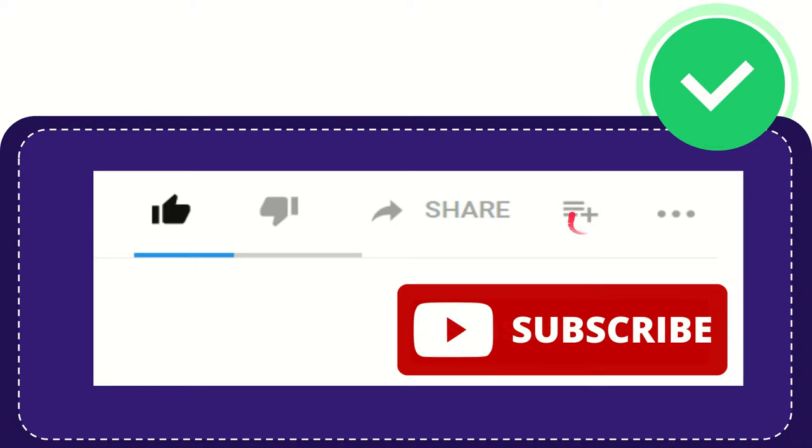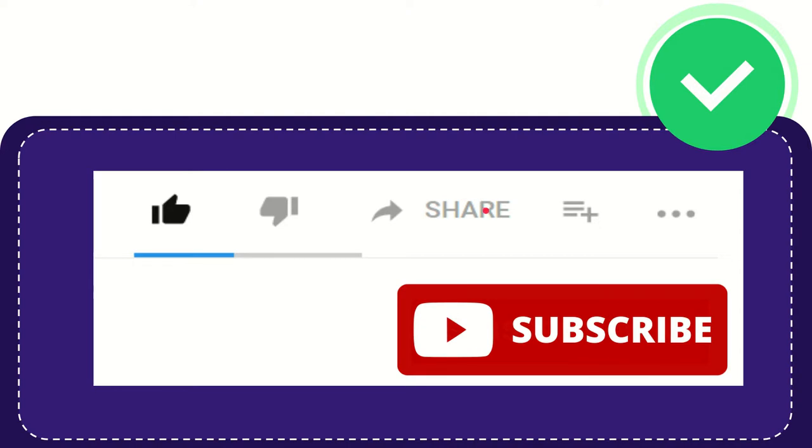can watch this video later and you can find more options by clicking these three dots. And yeah don't forget to subscribe. I think that's all of it. Thank you so much for watching this video and see you again in another video. Bye bye, see you again.